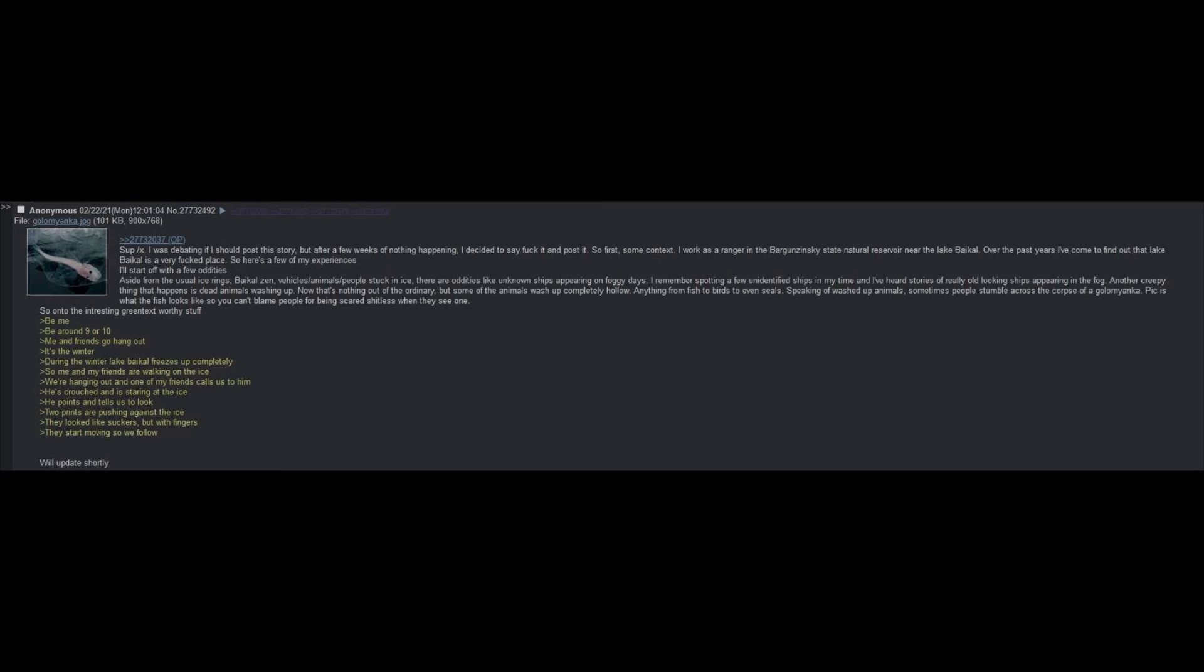Over the past years, I've come to find out that Lake Baikal is a very fucked place, so here's a few of my experiences. I'll start off with a few oddities. Aside from the usual ice rings, Baikal-Zin, vehicles, animals, people stuck in the ice, there are oddities like unknown ships appearing on foggy days.